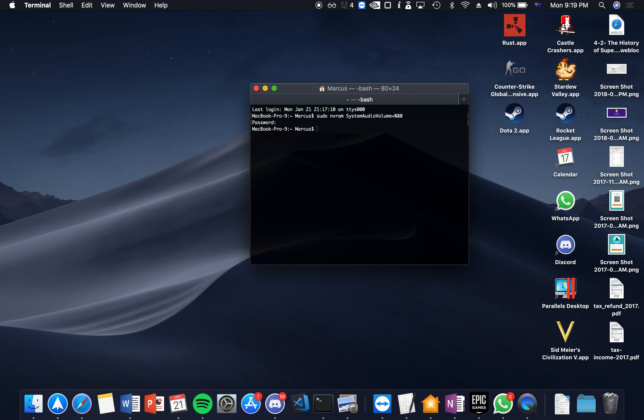The next time you turn on your MacBook Pro or any sort of MacBook you will be able to see that the system audio volume is gone.